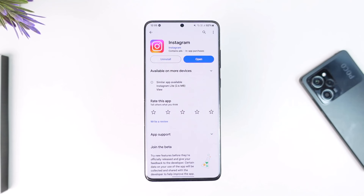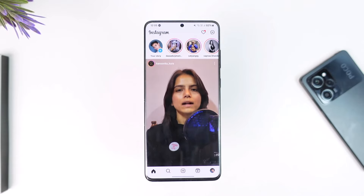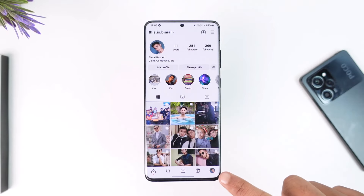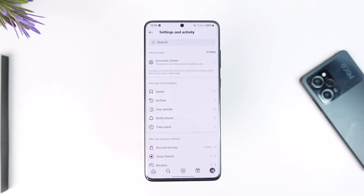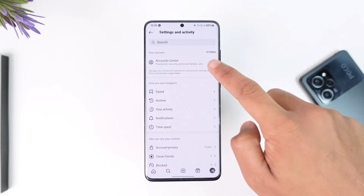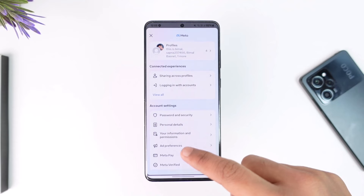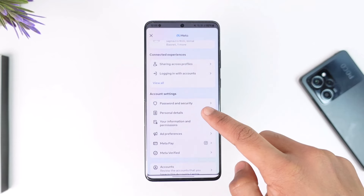In order to temporarily deactivate your Instagram account, first go ahead and launch the Instagram application. Tap the profile icon from the bottom right, tap the three lines option from the top right, then go to the option called Account Center. From here, simply scroll and look for the option called Personal Details.